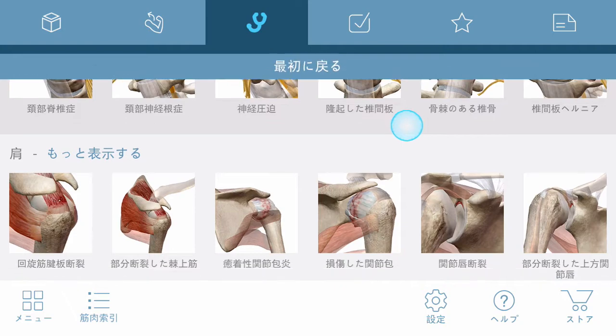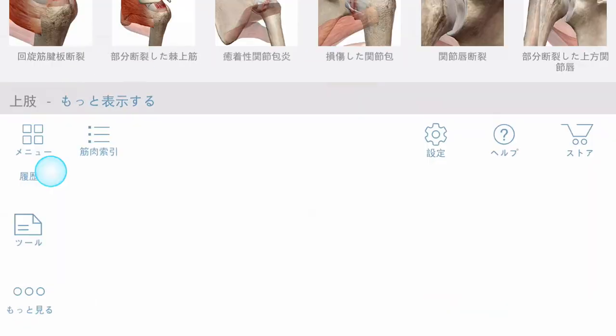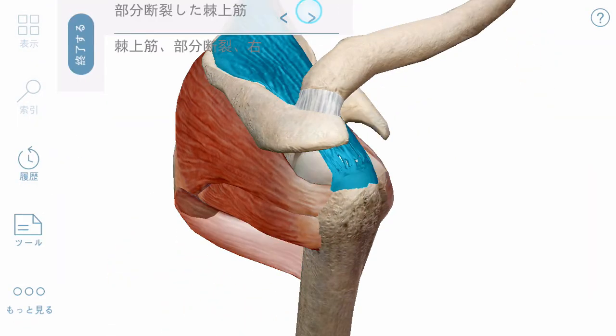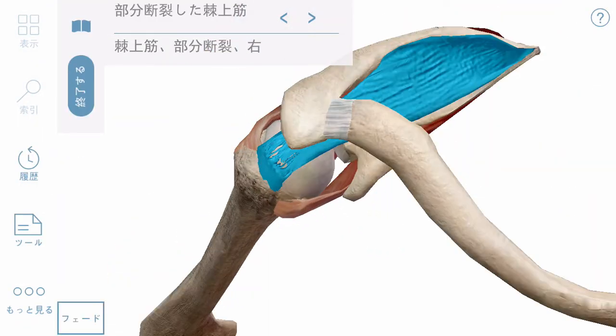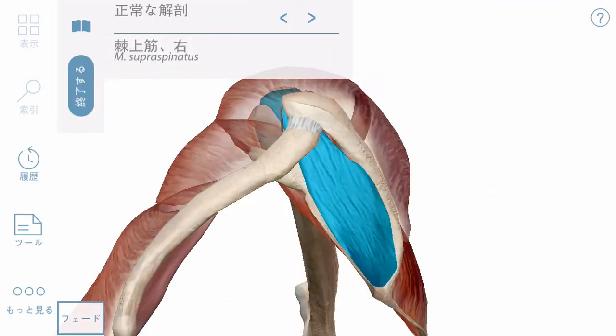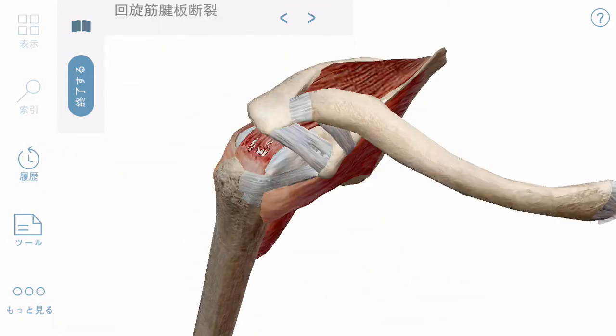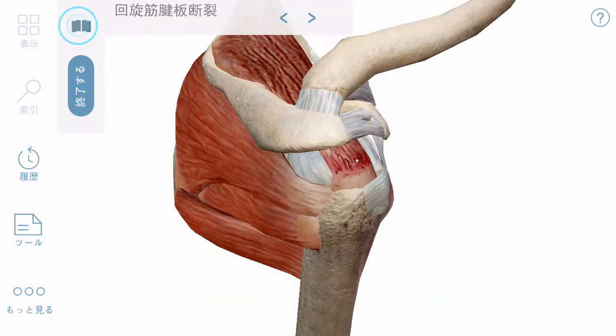Pathologies let you cycle through views to see both damaged and healthy tissue. If you want more information about a condition, you can read the definition.